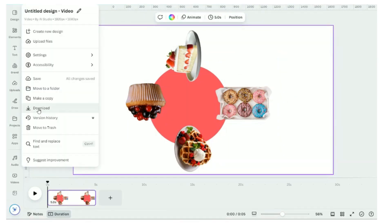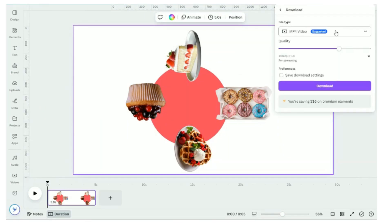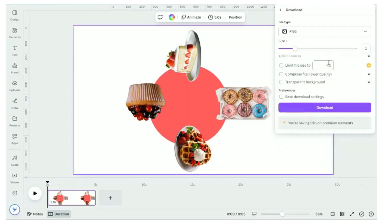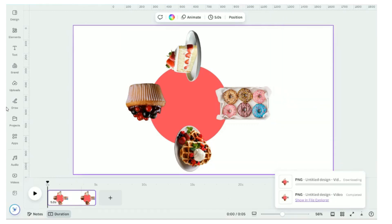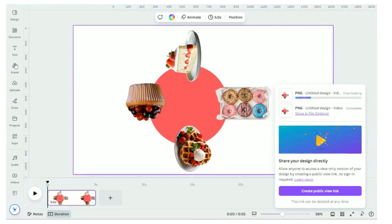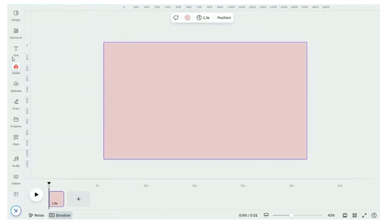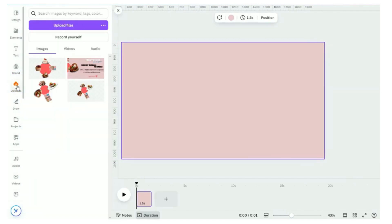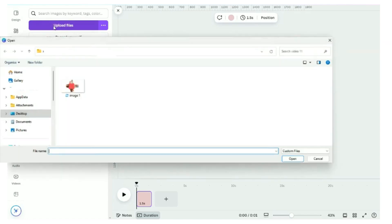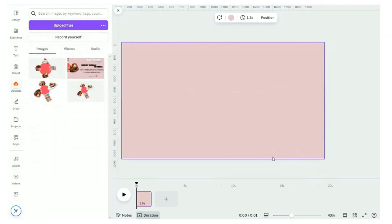Select transparent background and save this image as a png file. Select video again. Add a background that complements our cafe theme. For this demo, we are going with a cozy pastel backdrop. Upload the file that we saved earlier.